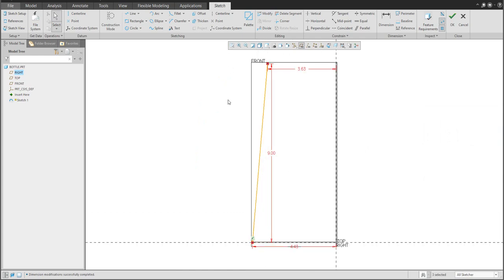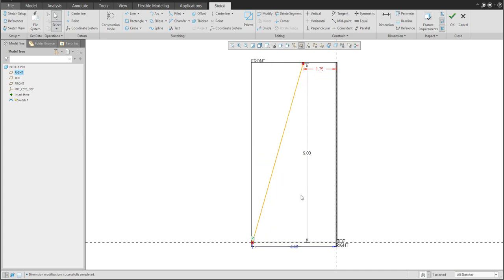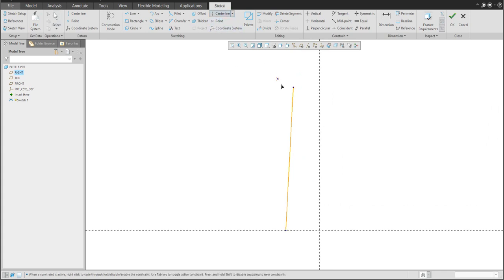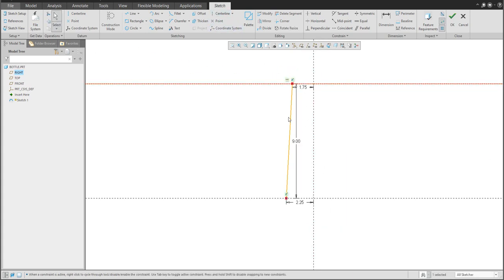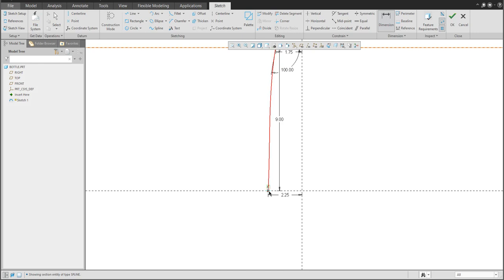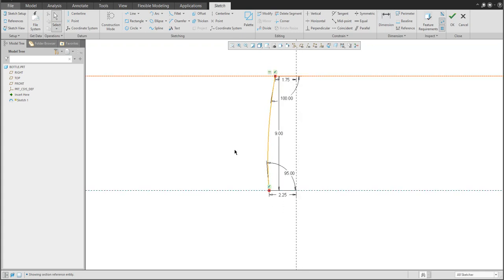Zoom in — almost everything is ready. The top dimension is 1.75 and the bottom dimension is 2.25. Switch off the datum planes and create a center line, because I'd like to create dimensions for this spline. Create a new dimension, select the spline and the end of the spline as reference, then click the middle button. This dimension will be 95 — this will be the left side of the bottle.